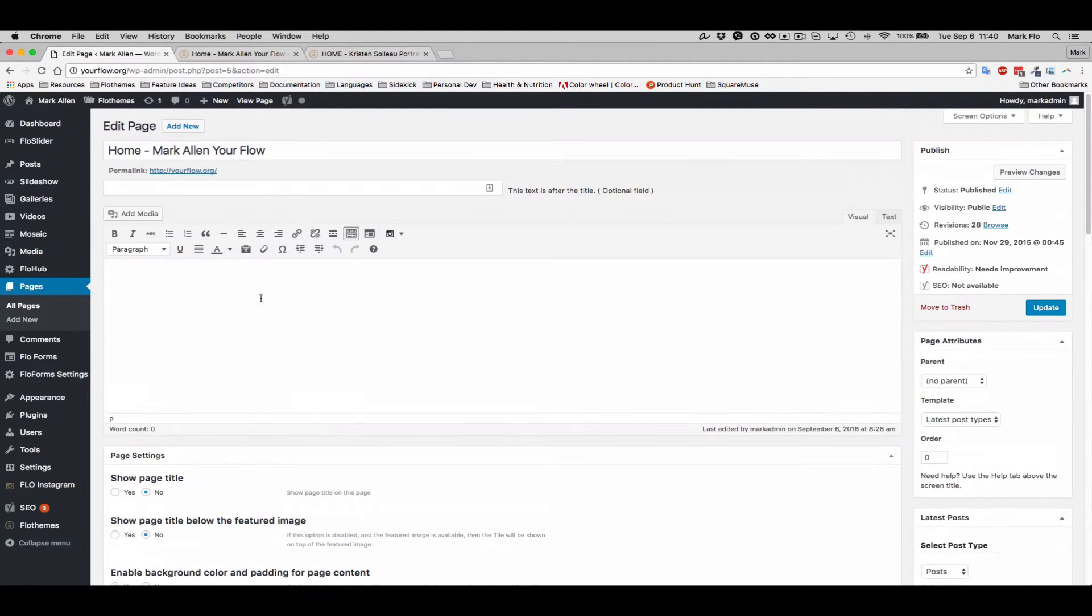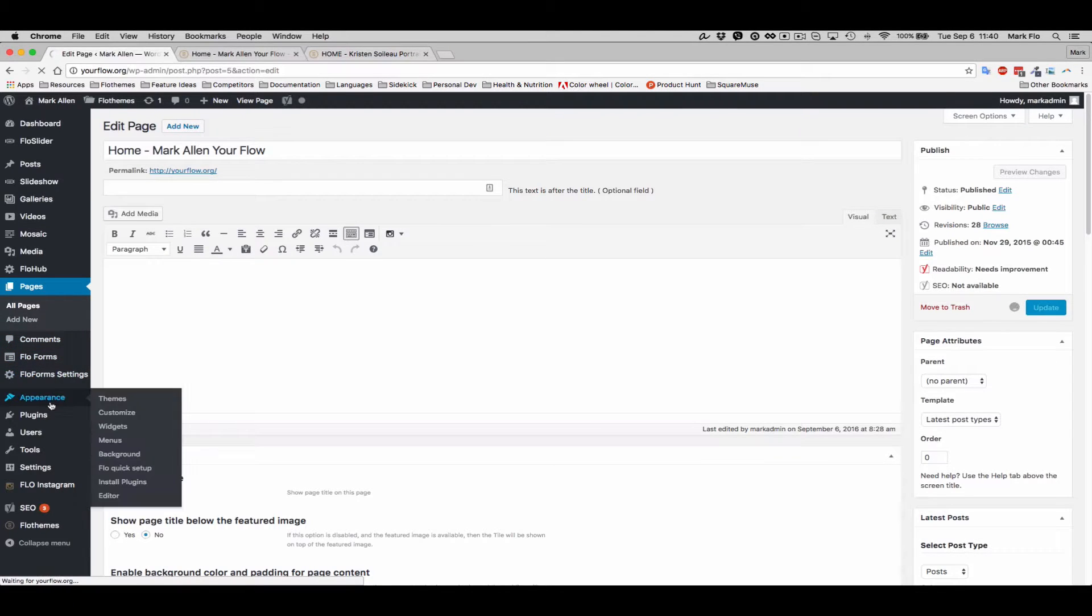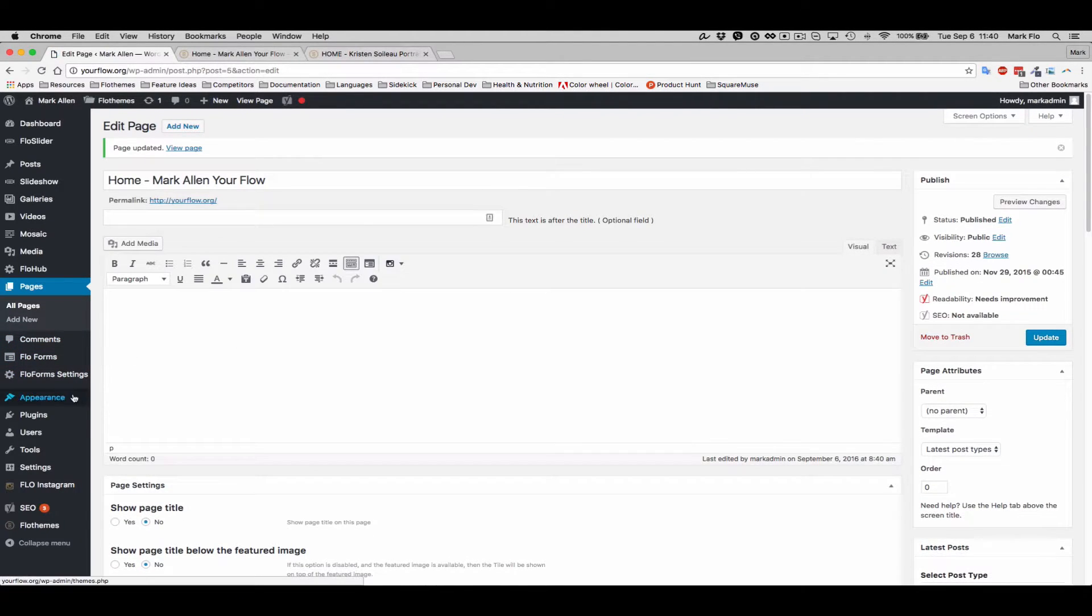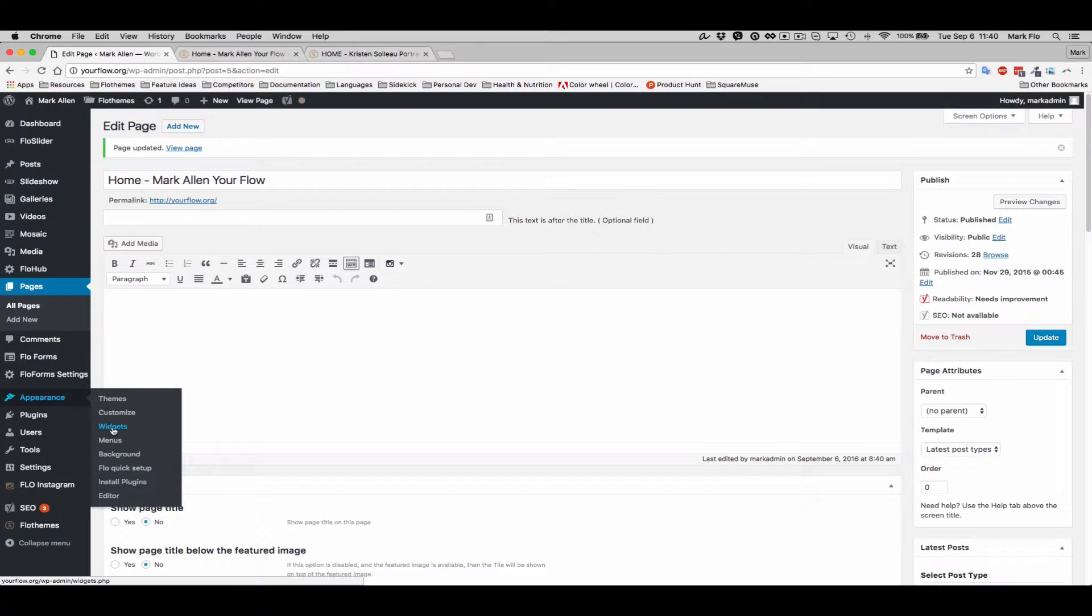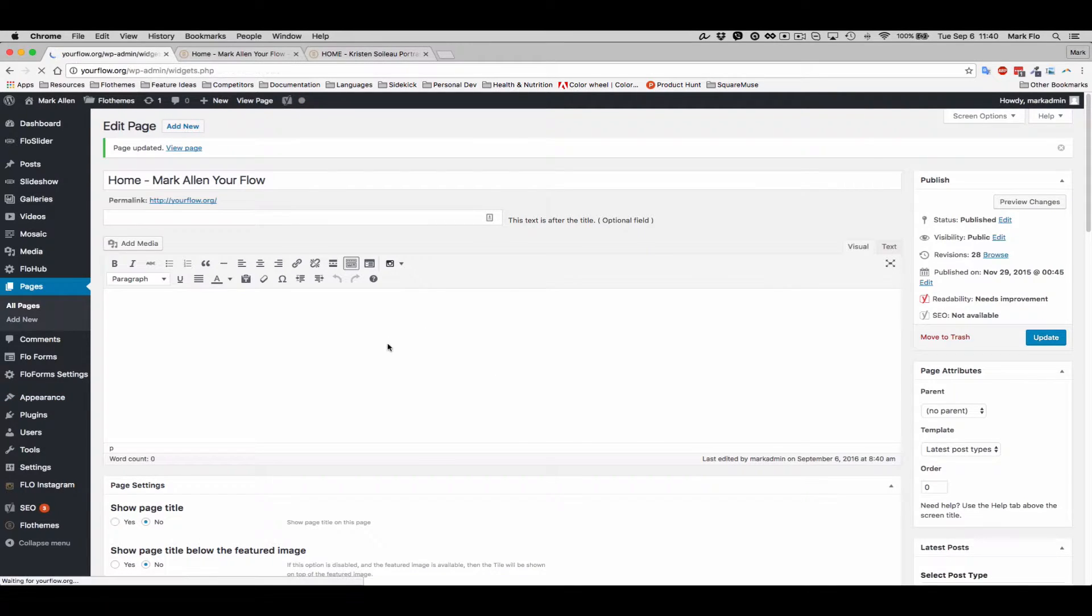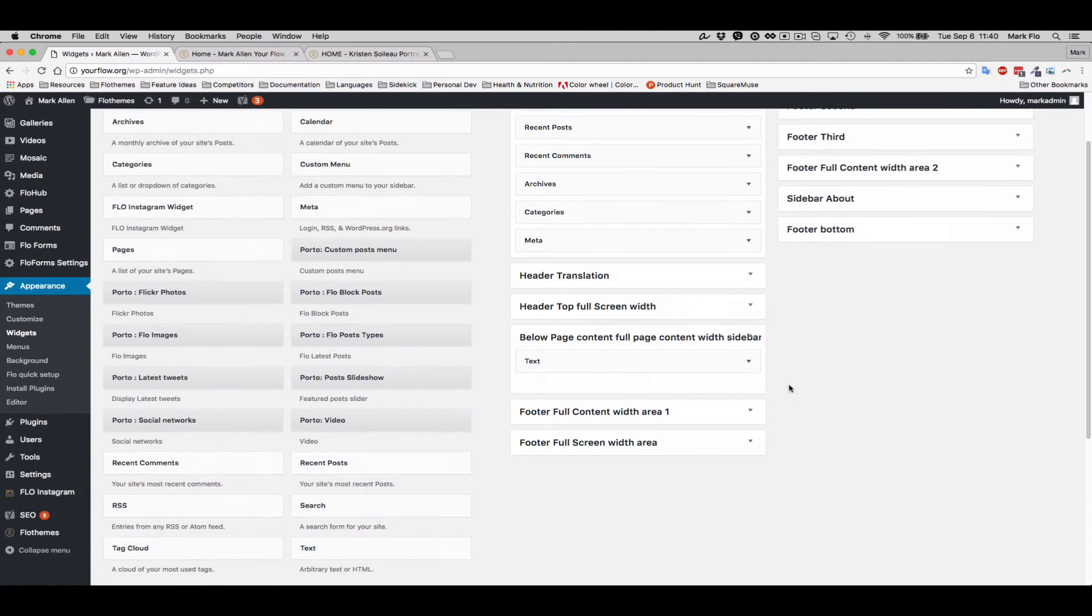Next, you'll just update the page and then you'll head over to appearance and widgets. From here we'll go to the below page content sidebar.